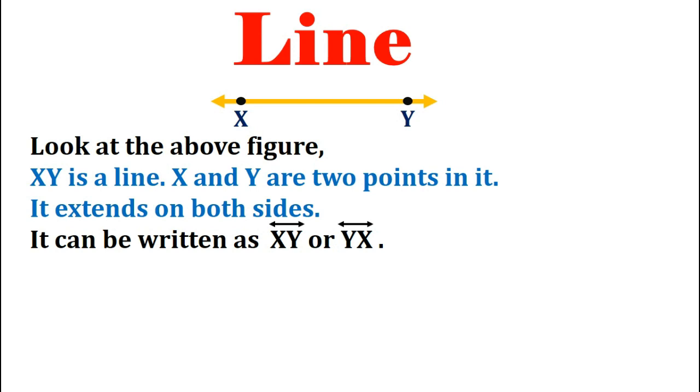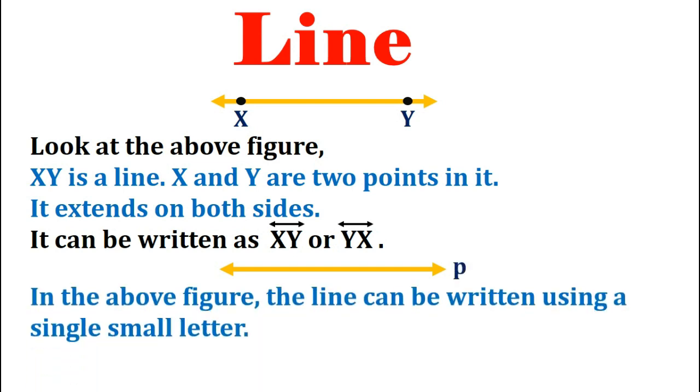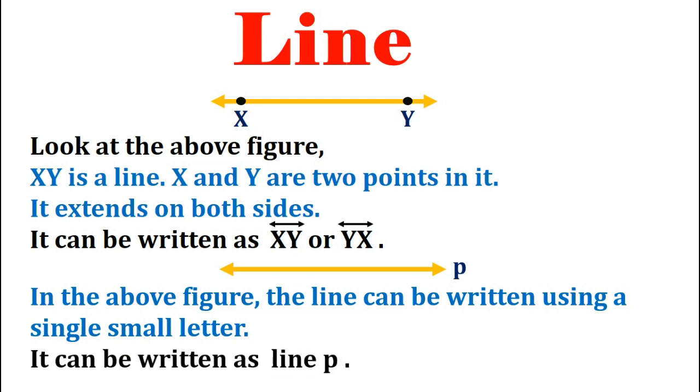Let us now look at another figure of a line which can be written using a single small letter. In this case the above line can be written as line P.